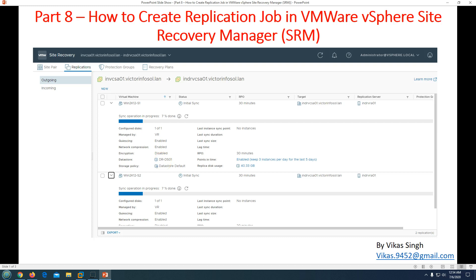Hi friends, welcome to my channel. This is Part 8 in the VMware vSphere Disaster Recovery series, where we are configuring and using VMware vSphere Replication and Site Recovery Manager to automate a recovery solution or disaster recovery plan for our production data center to a DR site. We are going to use Site Recovery Manager to handle failover and failback from production to DR and DR to production.